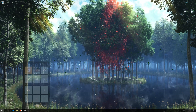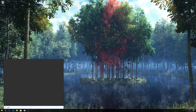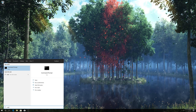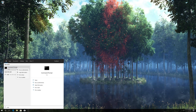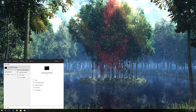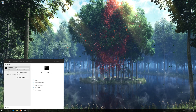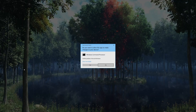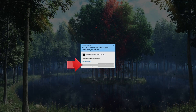First, open Start and type CMD. Right-click Command Prompt and select Run as Administrator. Press Yes.